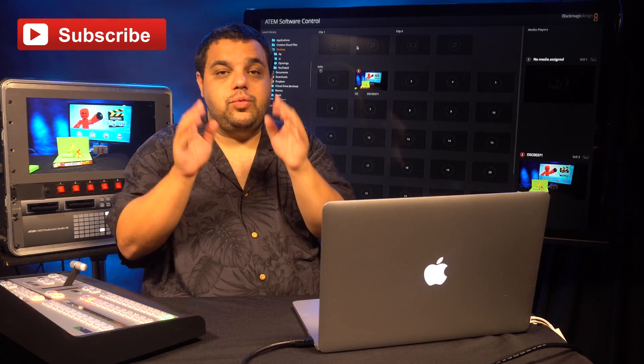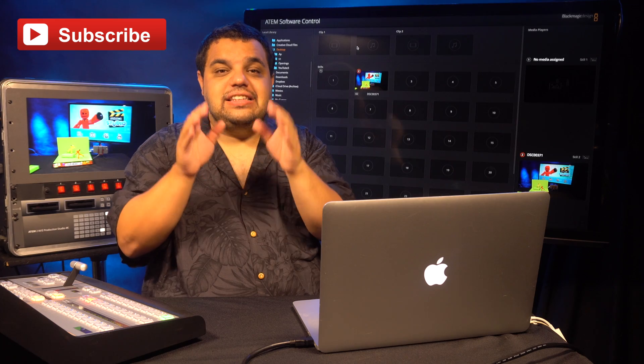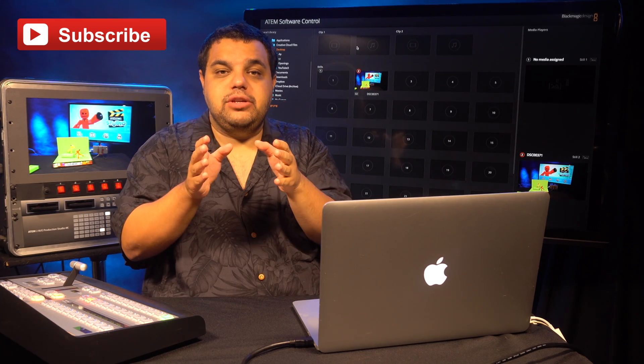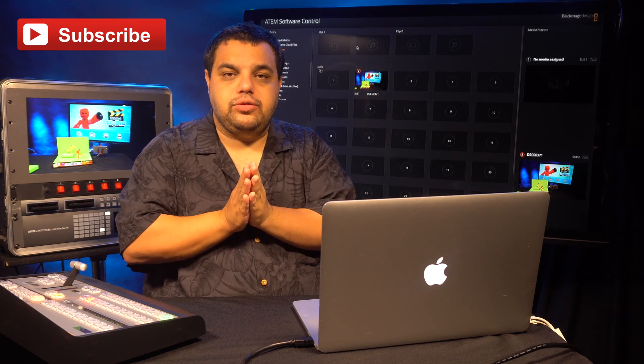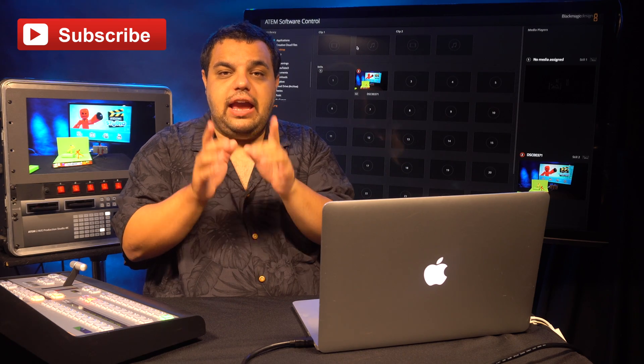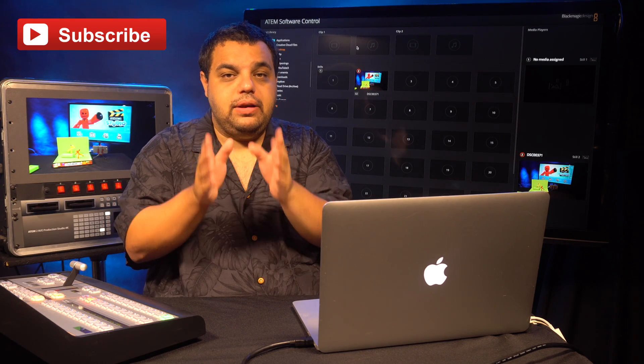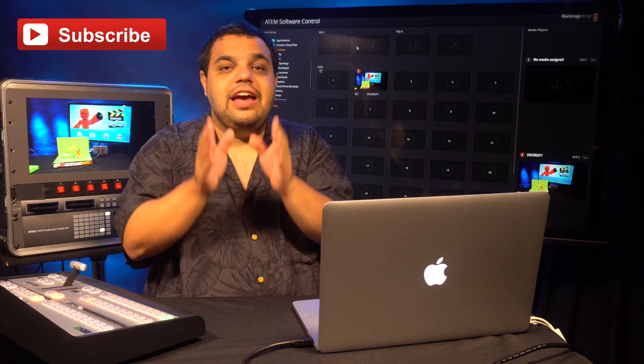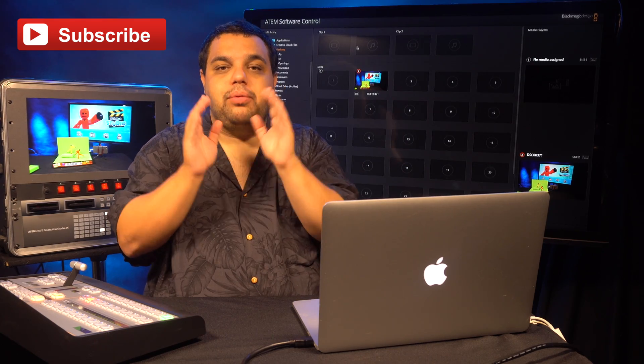The next question we've been getting asked a lot is, how come I can't import my image sequence into my Black Magic Video Switcher? Well, the biggest answer I found is they don't have a video switcher that supports it.